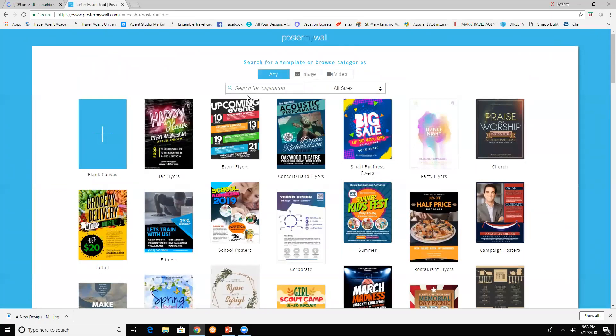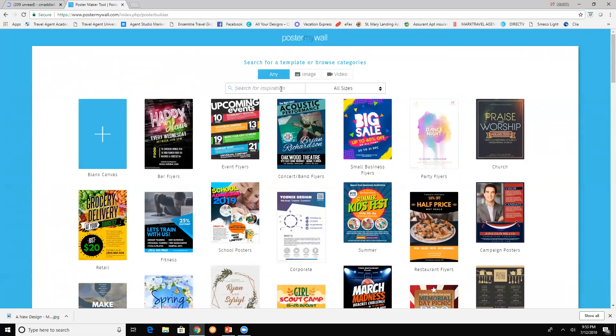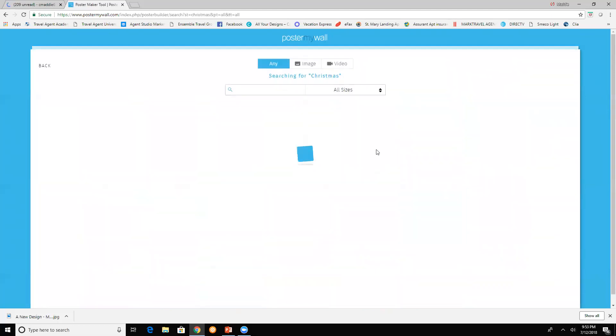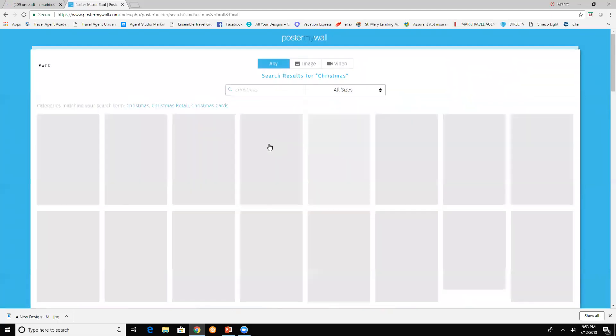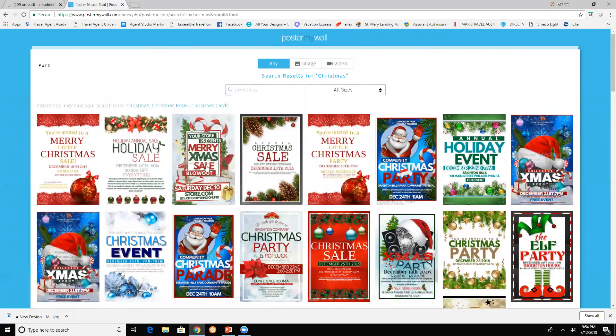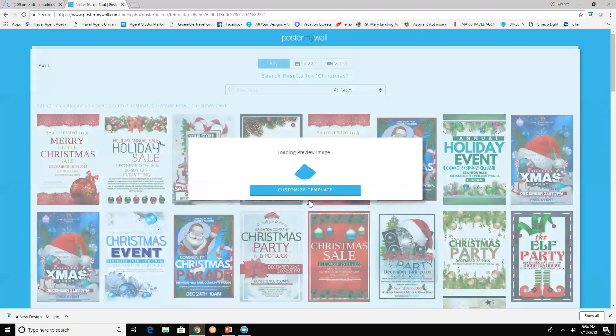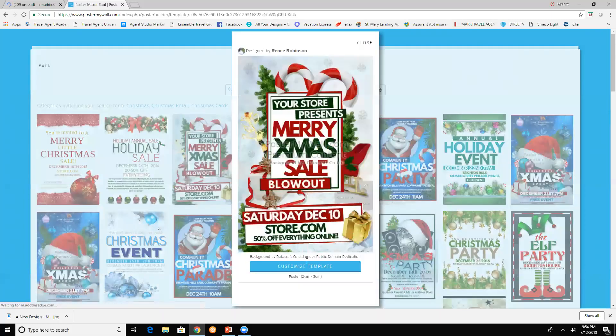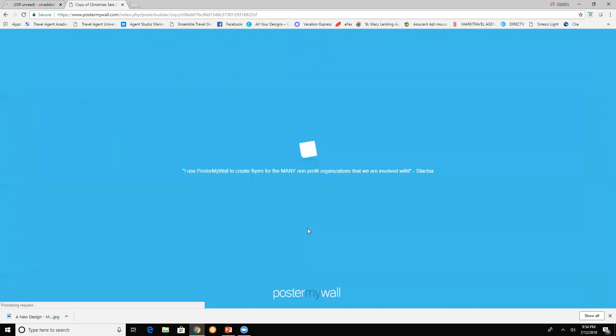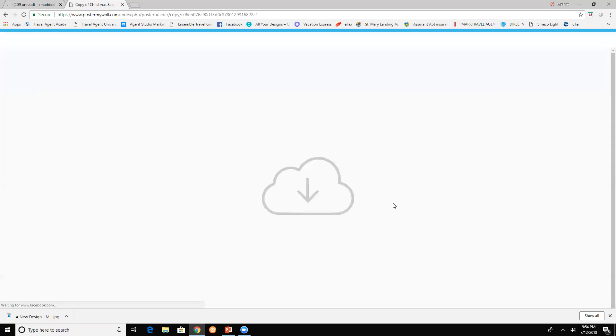These are templates that are designed by other users and you're allowed to use them. So if I wanted Christmas, it'll pull up everything for Christmas. Then all I have to do is change it. It's already created, you're just kind of changing what you wanted to see, so you're updating it.